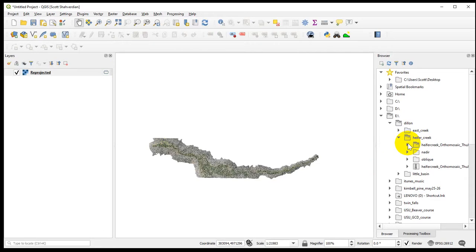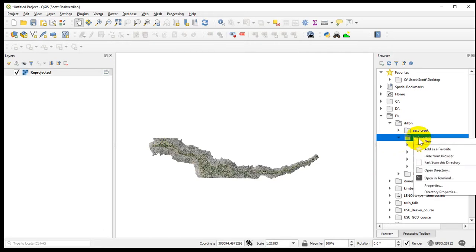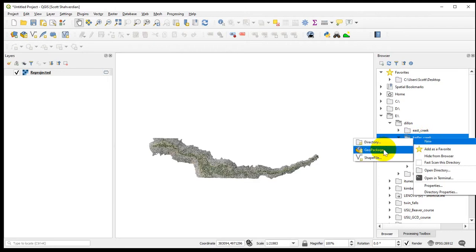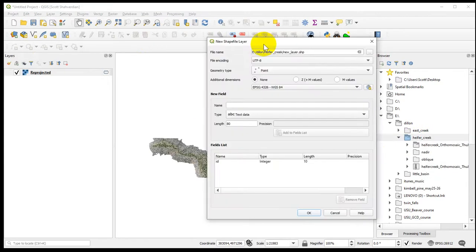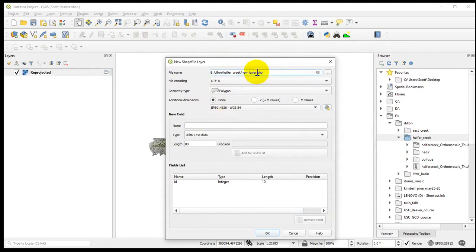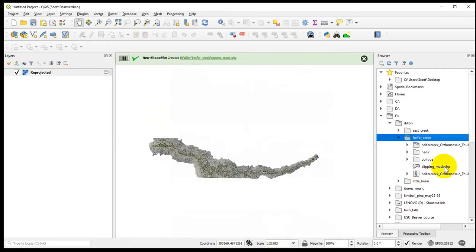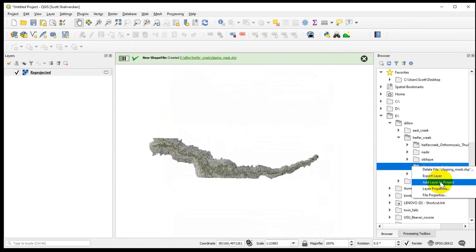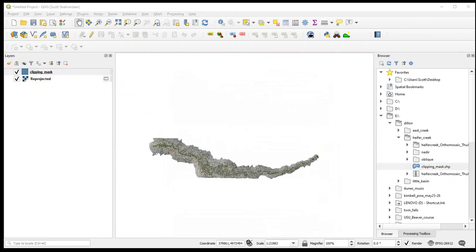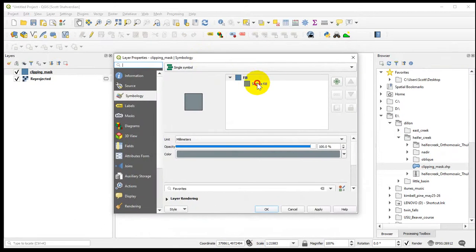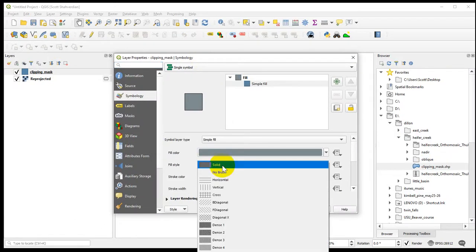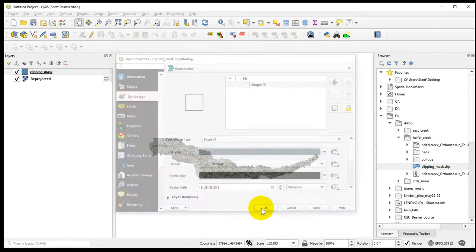Just like Arc, we're going to create a clipping mask. This will be very familiar for people who have done it in Arc — it's not that different. Here we have a new shapefile. It'll bring up this window. We're going to make a polygon and call it 'clipping mask.' We'll put it into the right projection. I'm just going to ignore the field here and click OK. Now I'm going to change the fill from solid to no brush, which just means empty, so we'll just have a line.